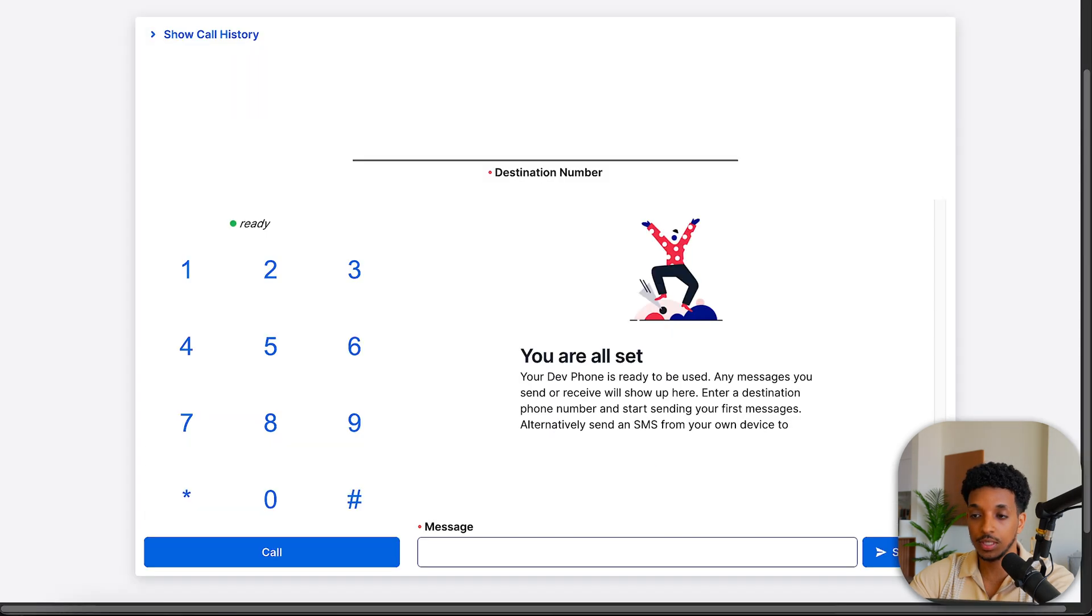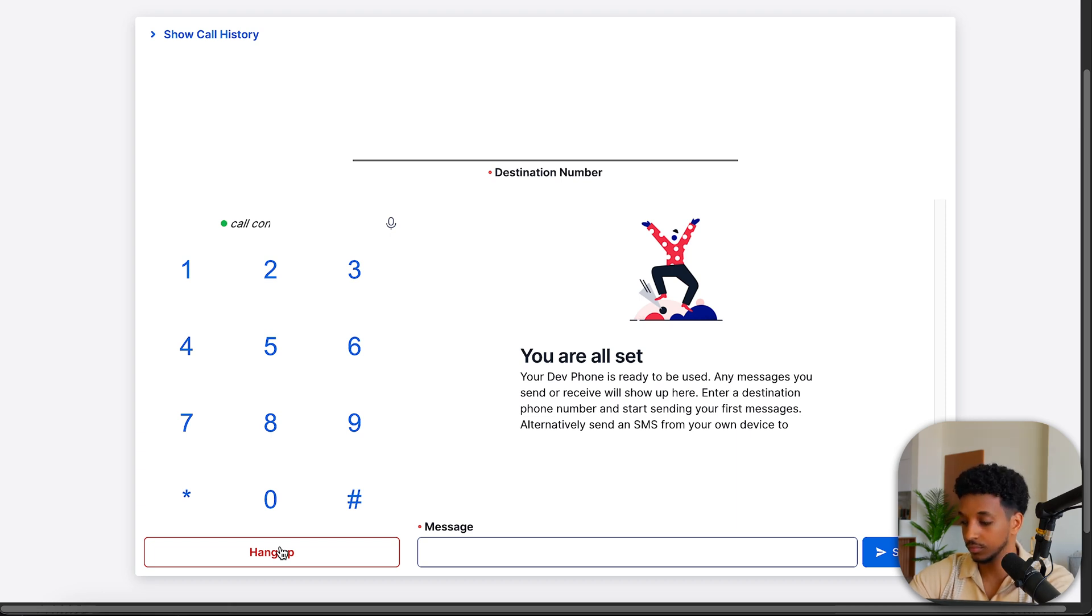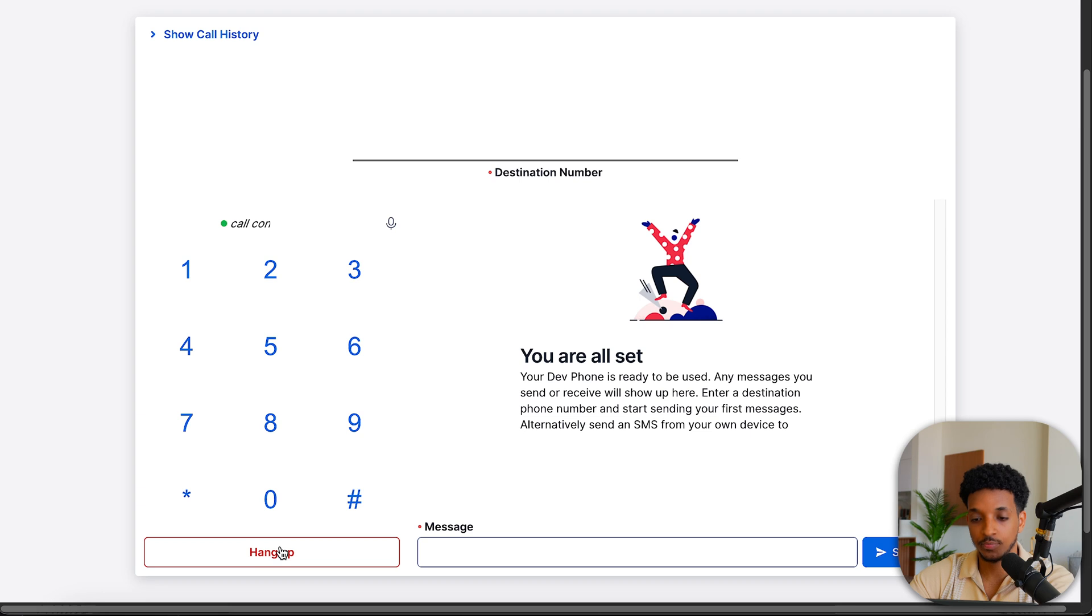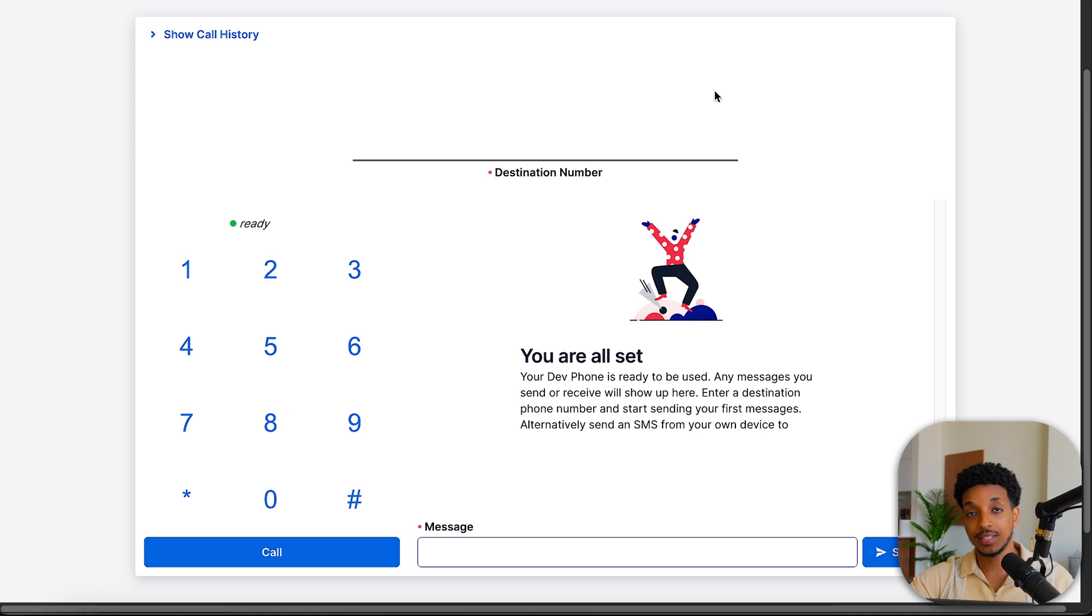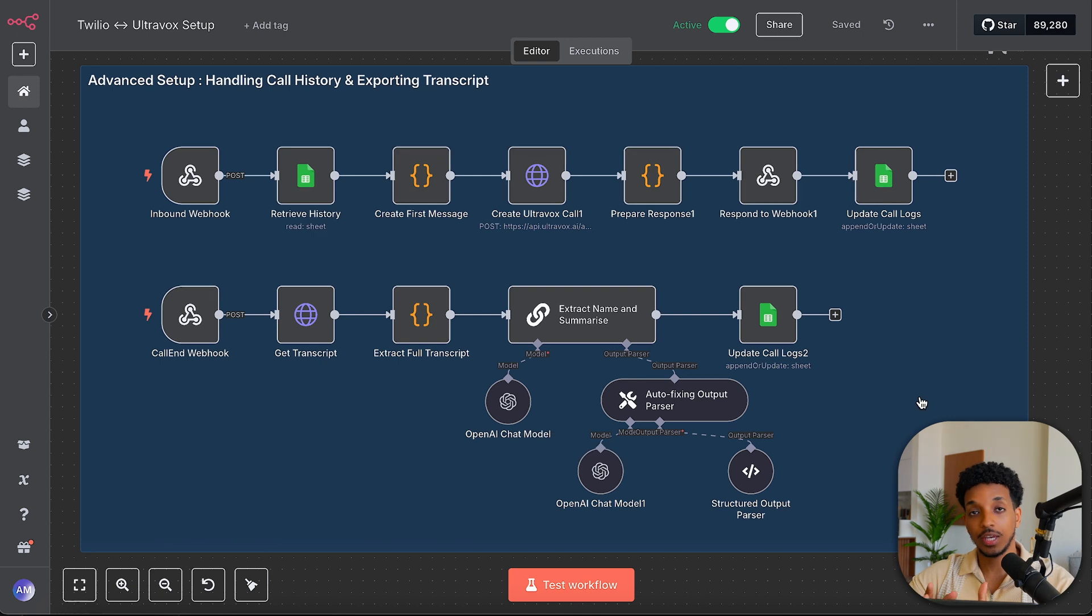So now if I go ahead and give it another call, we should be able to see if it picks that up and continues the conversation from before. Thank you for calling Marina Medical Center in Dubai. My name is Mo, and I'll be happy to assist you today. I see that you're a returning caller, Ahmed. Your last inquiry was about the cost of invisible aligner treatments with us. Are you calling to follow up on that, or do you have a new request you'd like to discuss? That's awesome. Thank you very much. So as you can see, I managed to pick up my name and the previous conversation that we had. So it's all working absolutely fine.